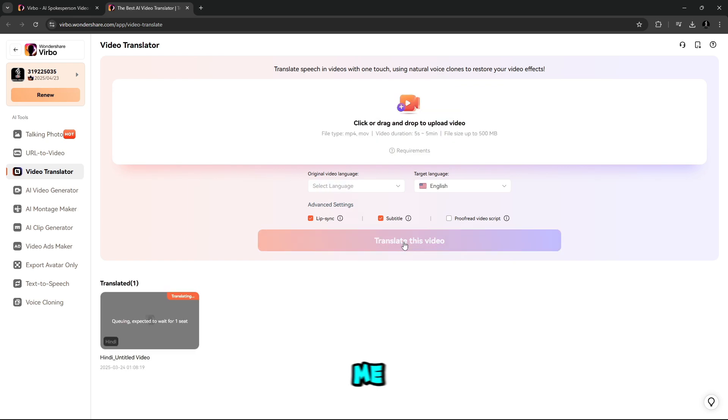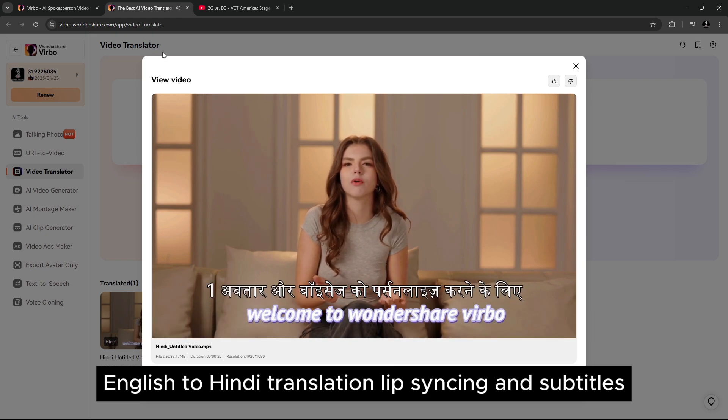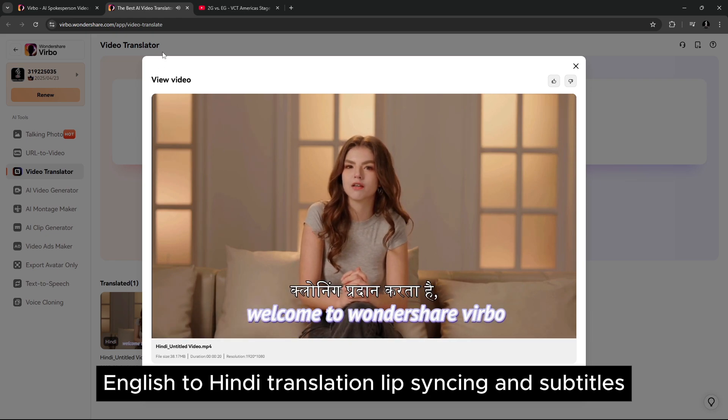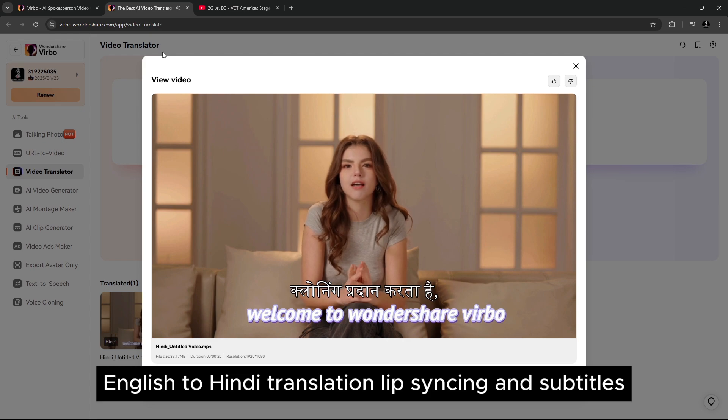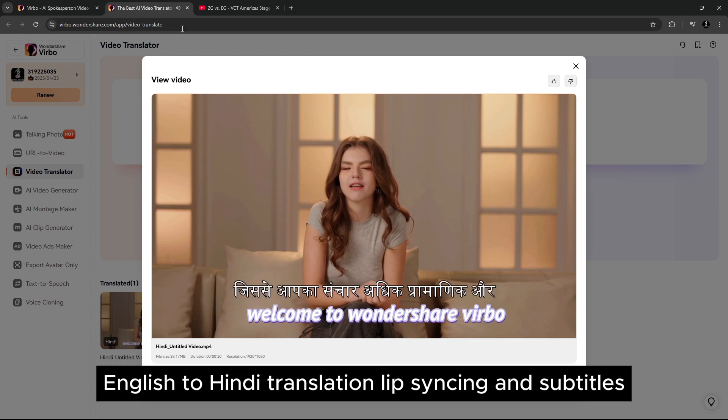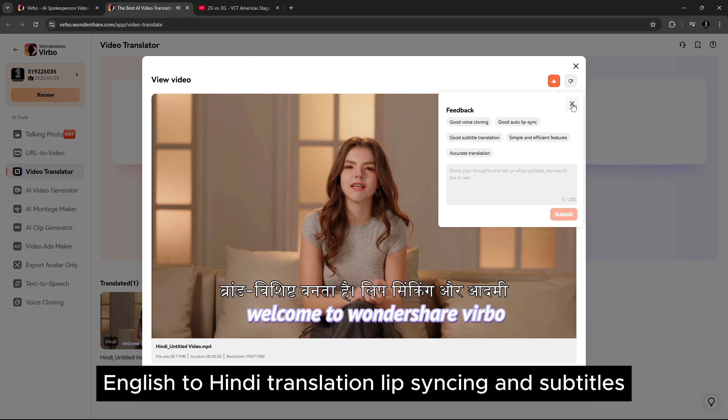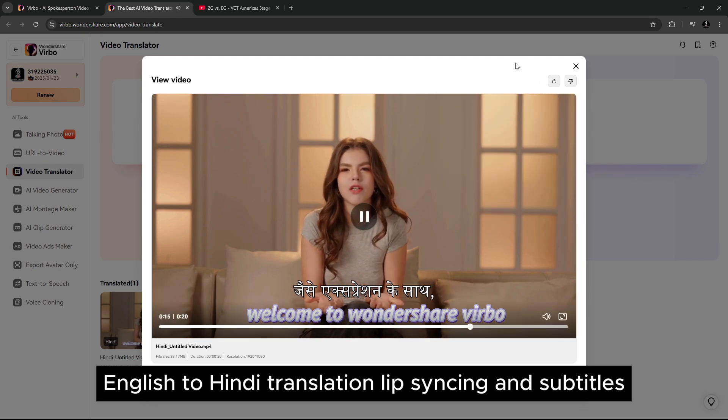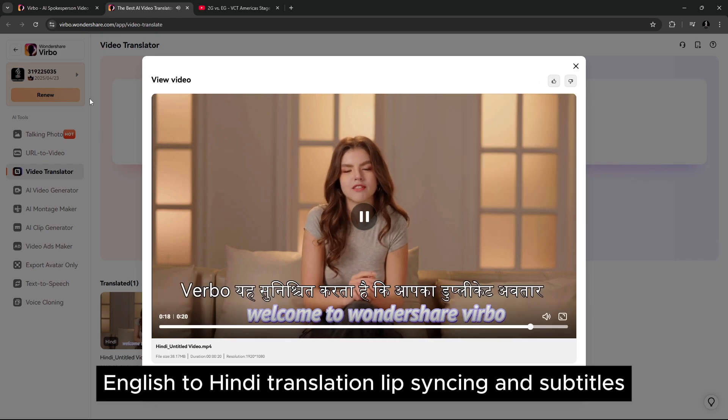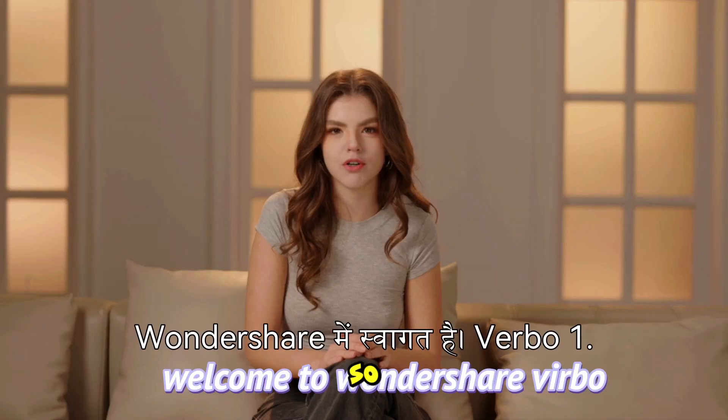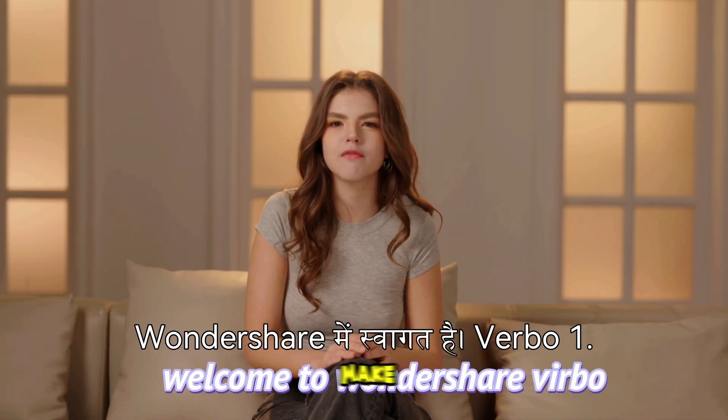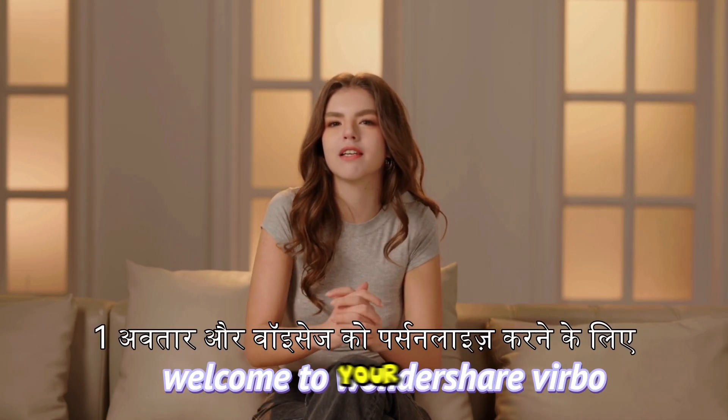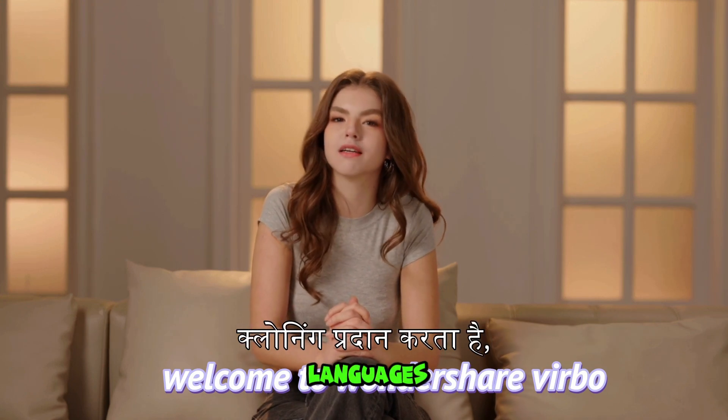Let me skip the processing and show you our translated video. So friends, in this way, you can make your work easier by translating your video footage into multiple different languages.